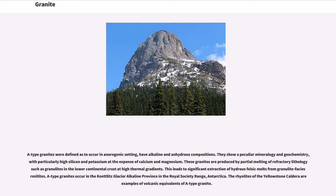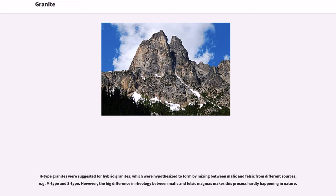This leads to significant extraction of hydrous felsic melts from granulite restites. A-type granites occur in the Coetlitz Glacier Alkaline province in the Royal Society Range, Antarctica. The rhyolites of the Yellowstone caldera are examples of volcanic equivalents of A-type granite. H-type granites were suggested for hybrid granites, which were hypothesized to form by mixing between mafic and felsic magmas from different sources, for example M-type and S-type. However, the big difference in rheology between mafic and felsic magmas makes this process hardly occurring in nature.